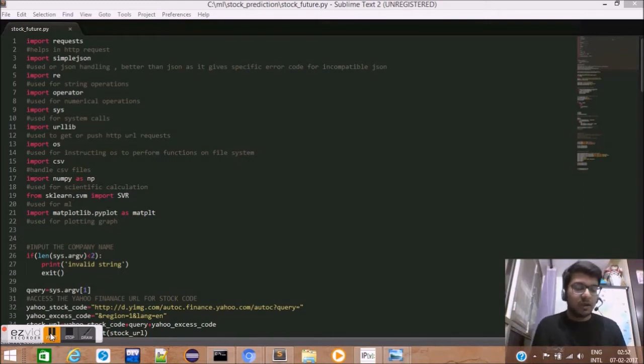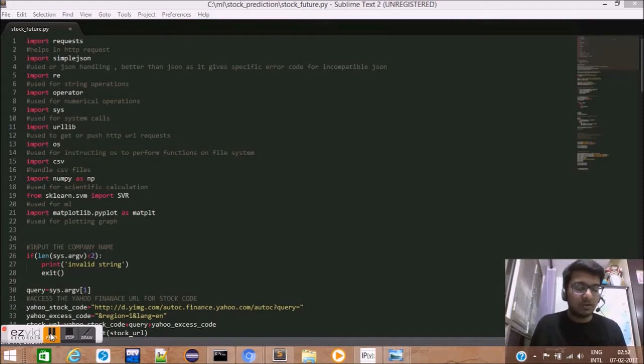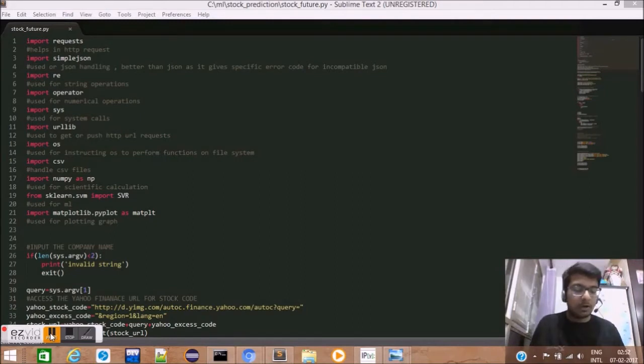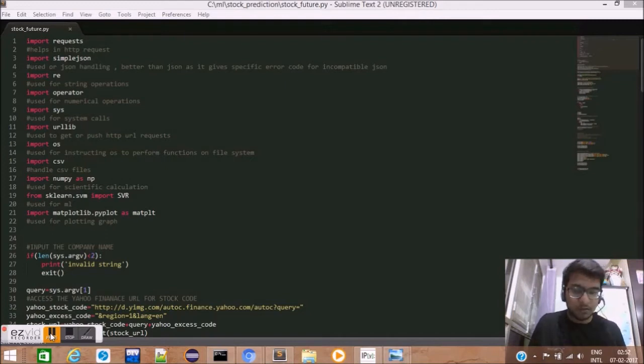Well, m is equal to x bar y bar minus xy bar whole divided by x bar square minus x bar of x square. While c can be modeled as y bar minus m times x bar.